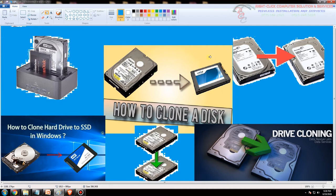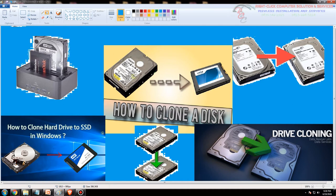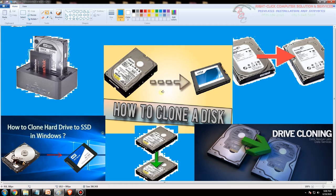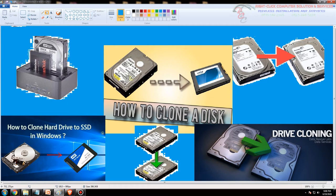So basta pag sinabing clone kung anong makikita mo dito sa isang hard disk yun din ang makikita mo doon sa isang hard disk or SSD. Pwede rin yung hindi magpo-consume ng time sa iyo, hindi ka ma-waste ng time. Pwede rin tayo magpo-clone ng from hard disk to SSD or SSD to SSD, pwede rin or hard disk to hard disk. So either way pwede, ang binabantay nyo lang dito yung size nila.